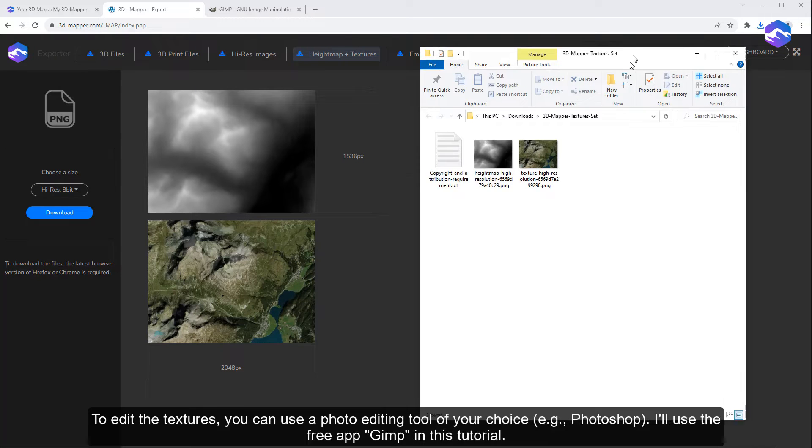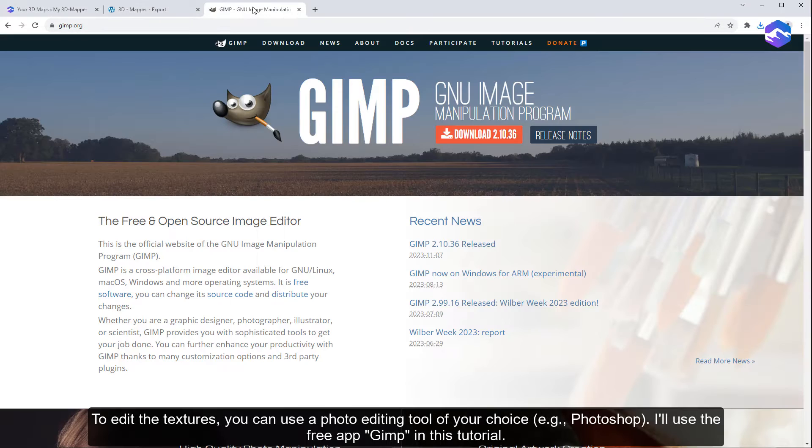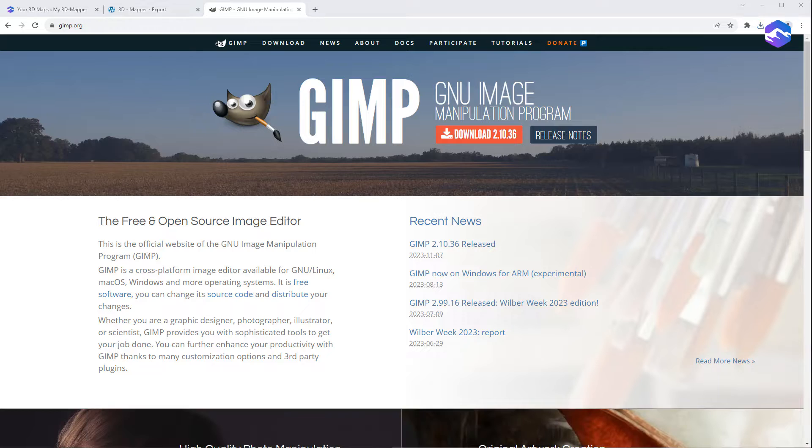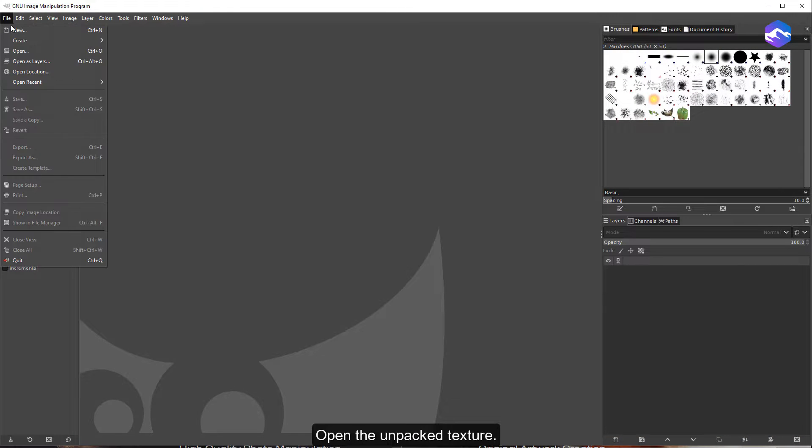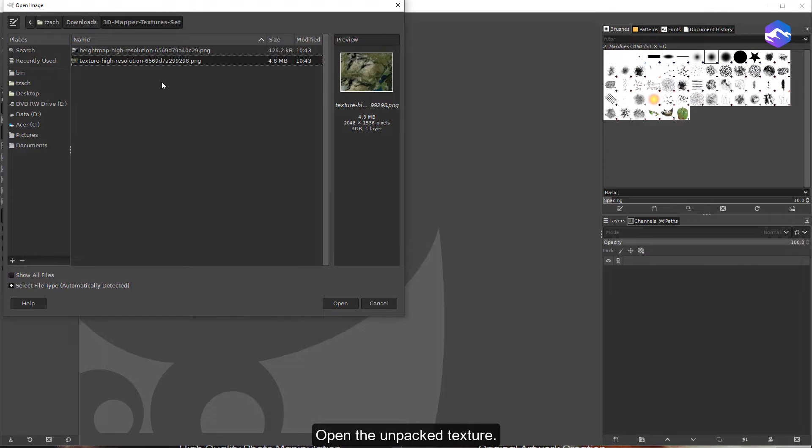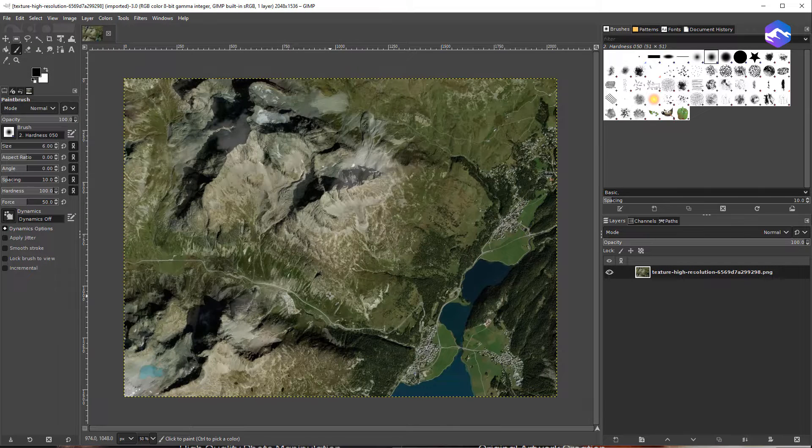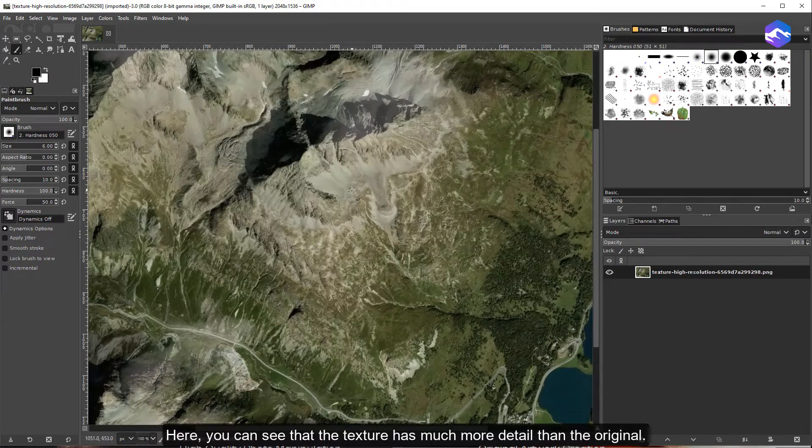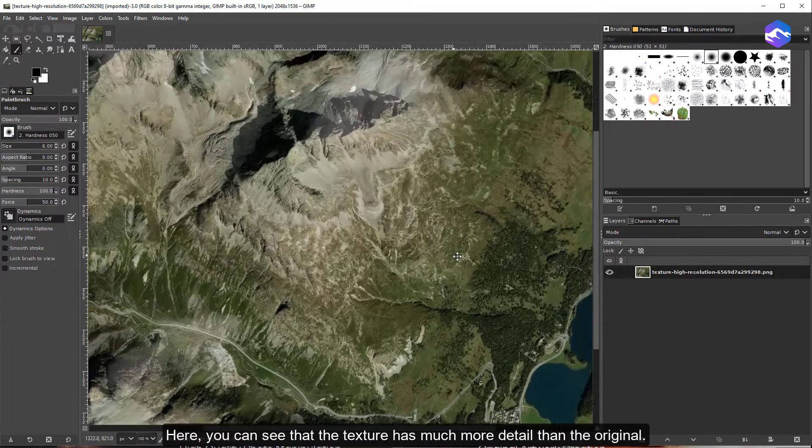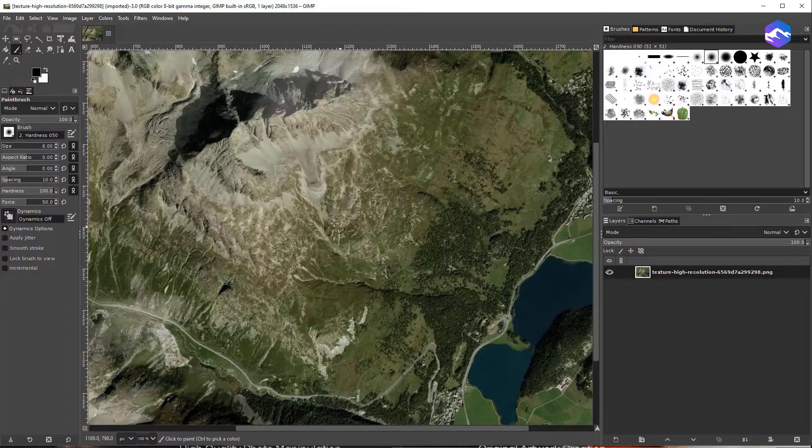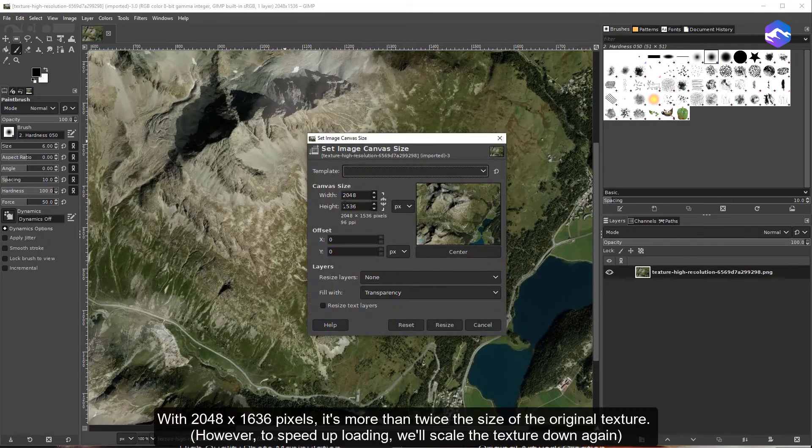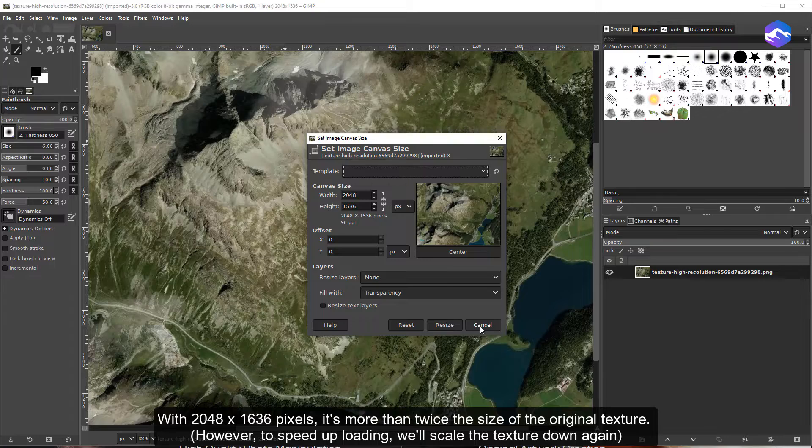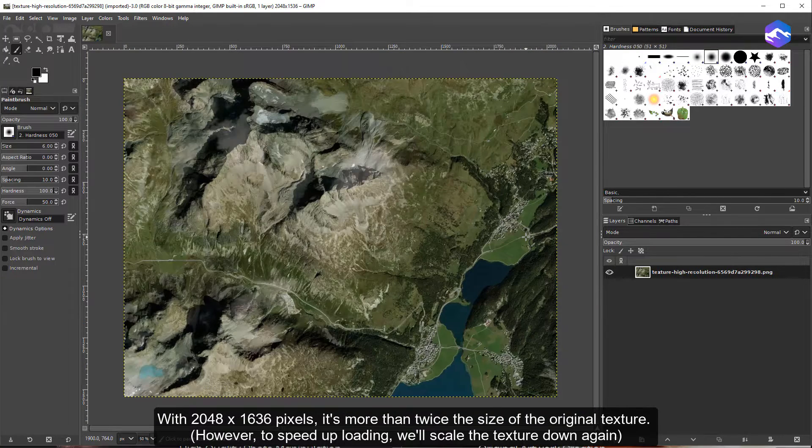To edit the textures, you can use a photo editing tool of your choice. I'll use the free app GIMP in this tutorial. Open the unpacked texture. You can see that the texture has much more detail than the original. With 2048 by 1636 pixels, it's more than twice the size of the original texture.